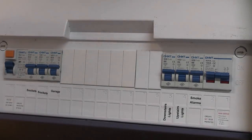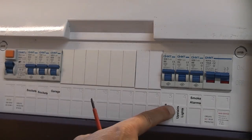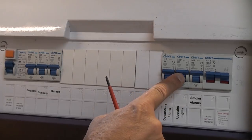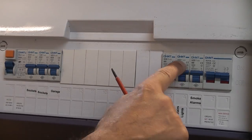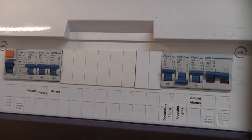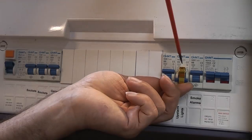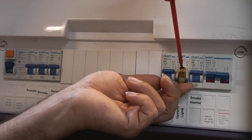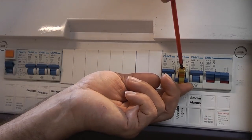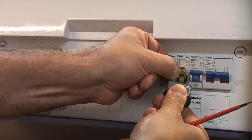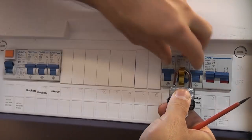I'm now at the consumer unit. I'm going to find the circuit breaker for the upstairs lights and switch that off and then I'm going to fit the lock off device.